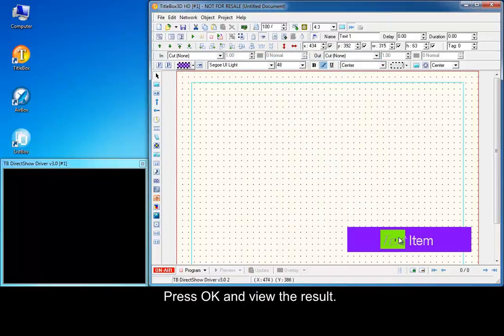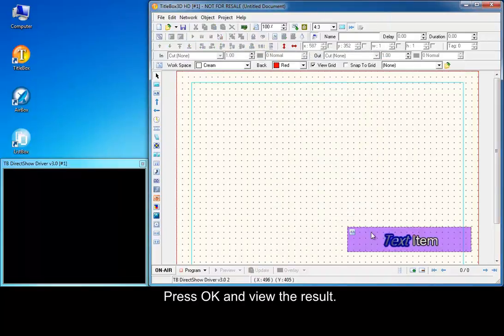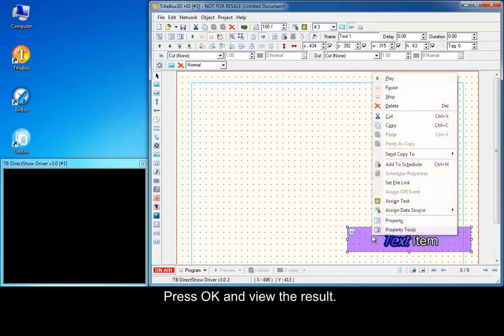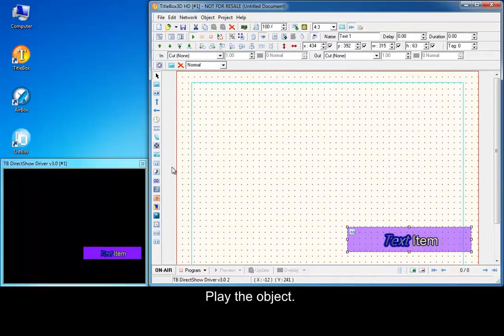Press OK and view the result. Play the object. Change the object background.